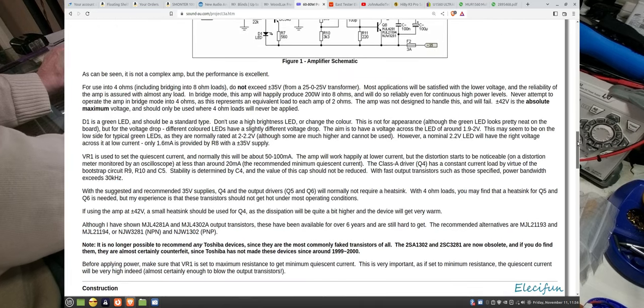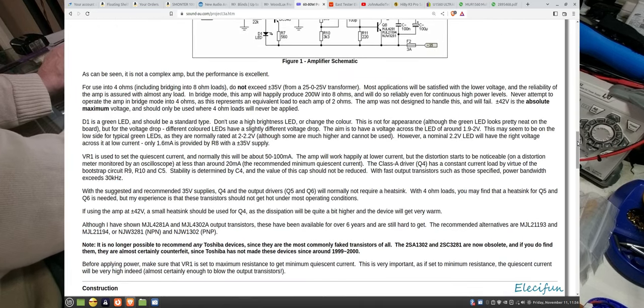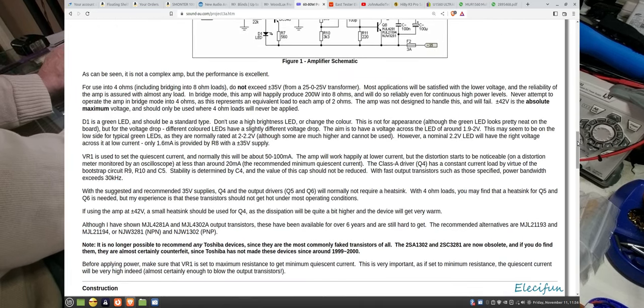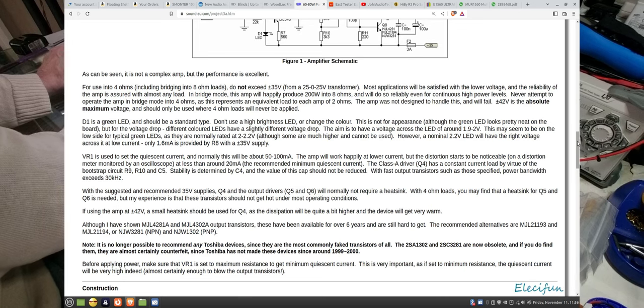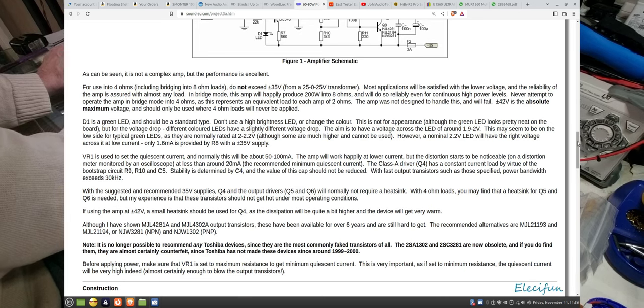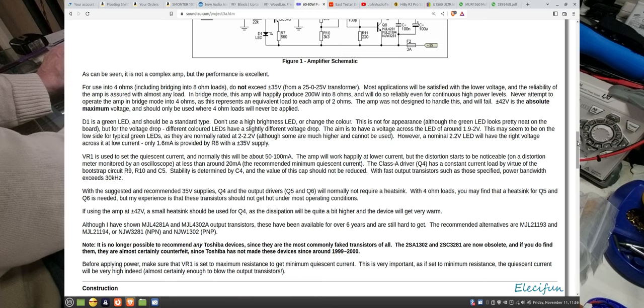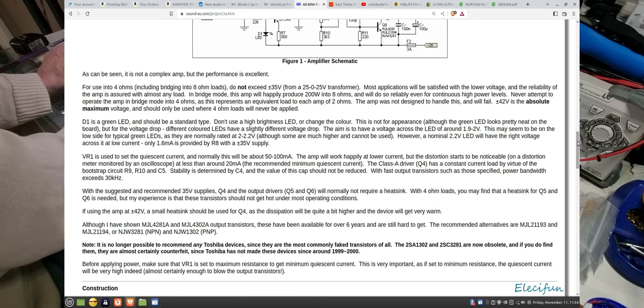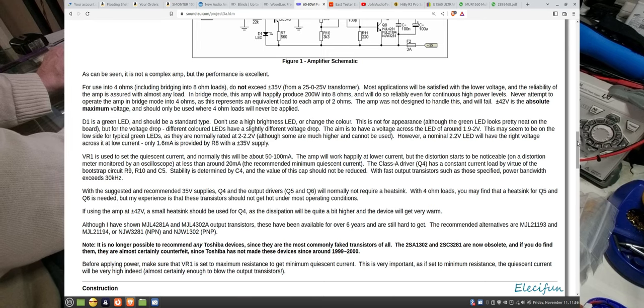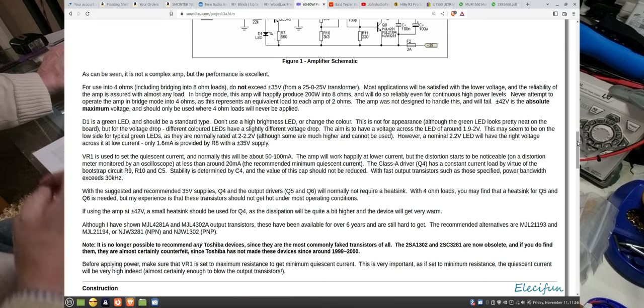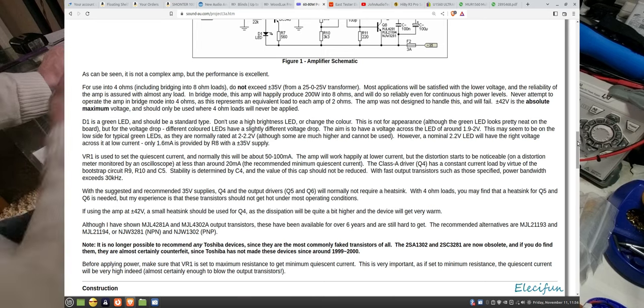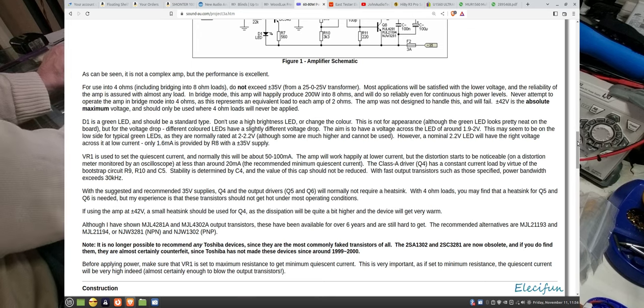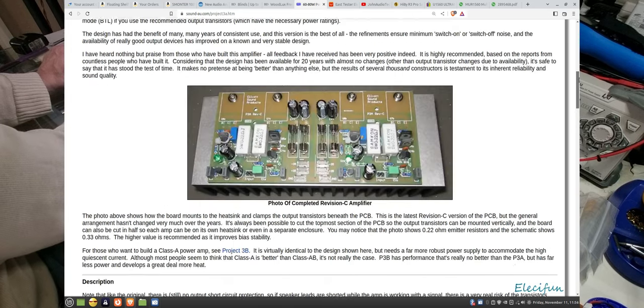The nice thing about this is it tells you about everything to do with the board, what it's doing. That's one of the reasons why I really like it, because it goes through with you bit by bit what does what and why it does it, so you get an understanding.